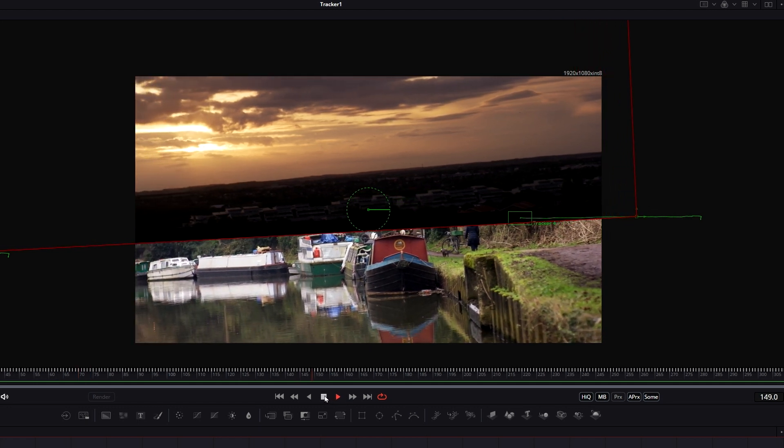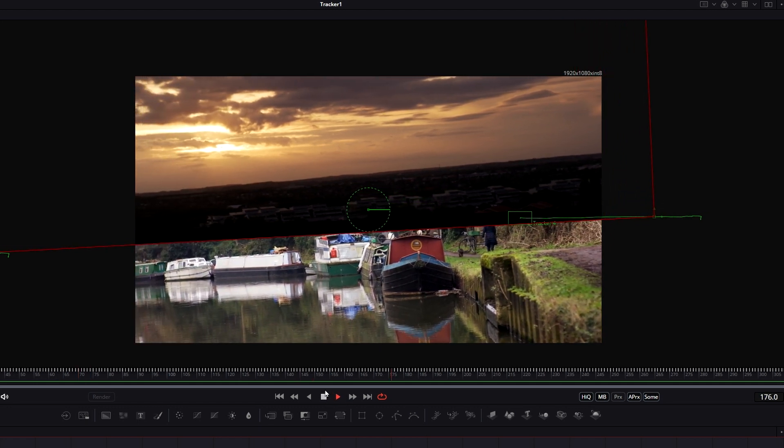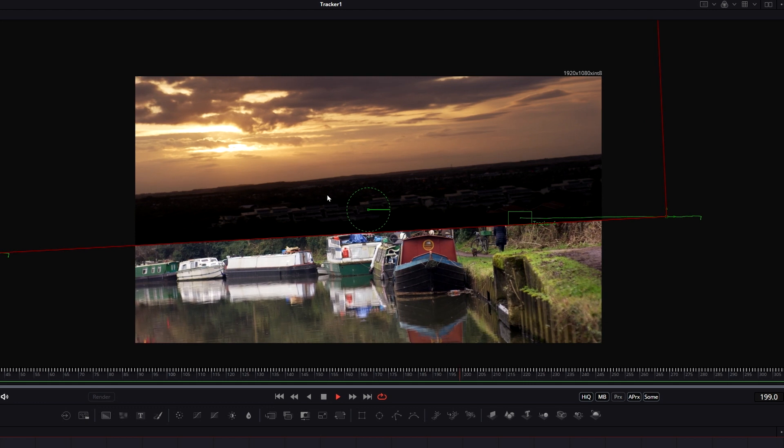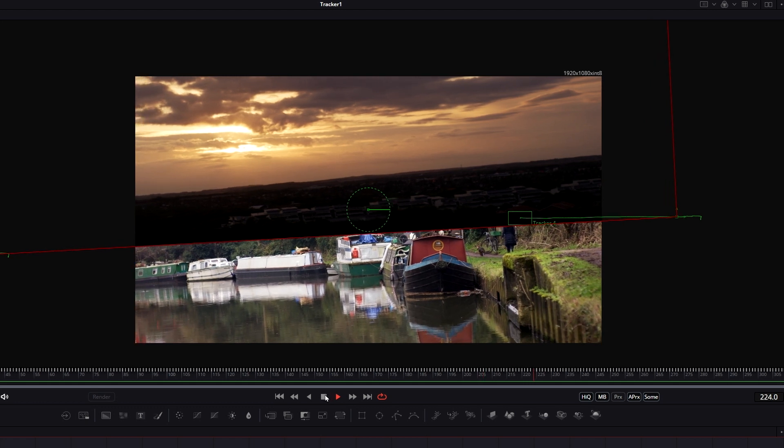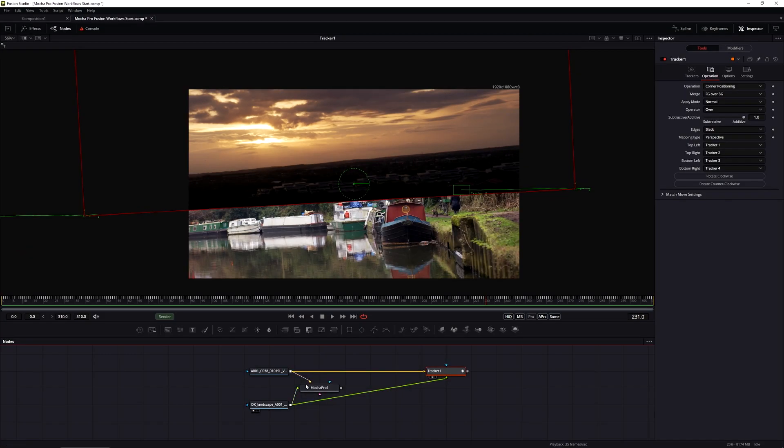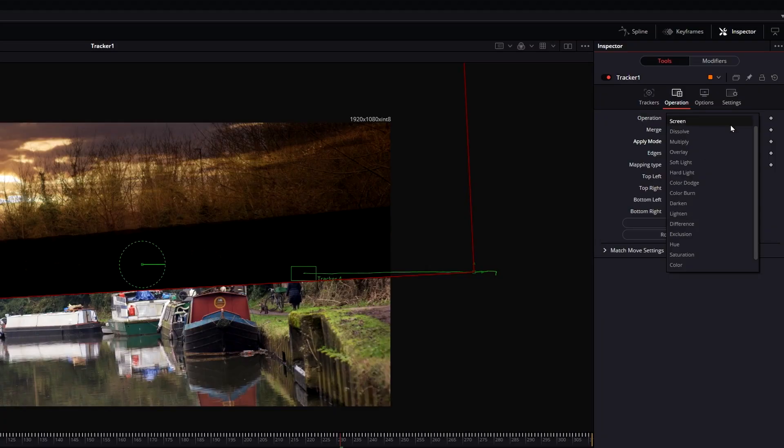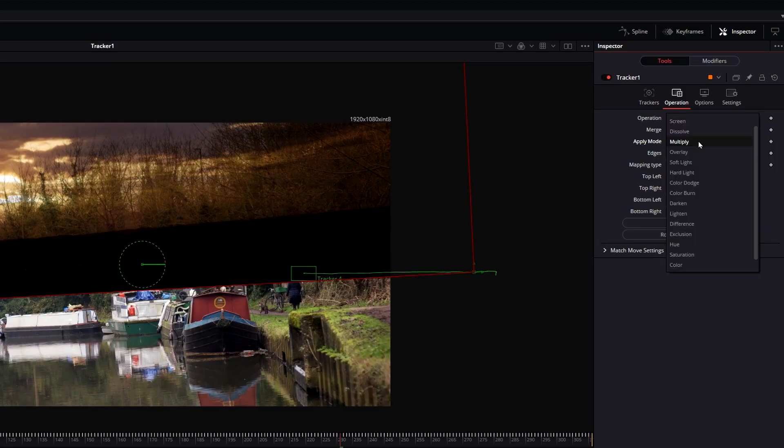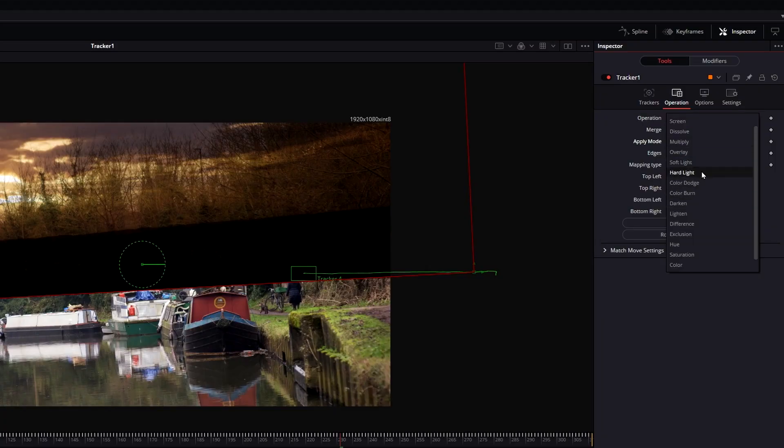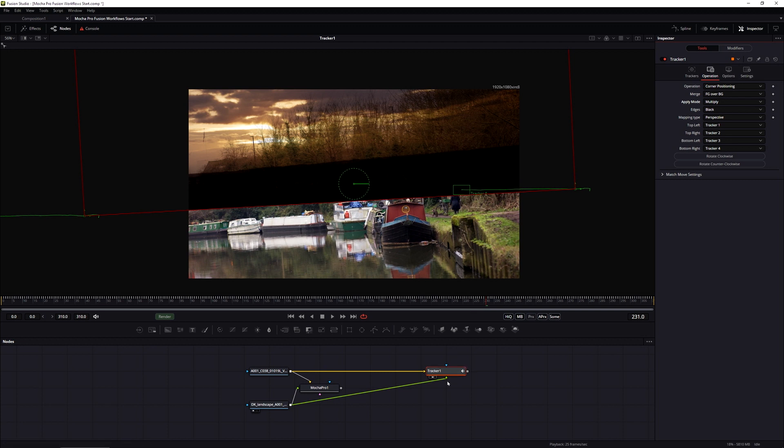If you're just doing something simple like a screen replacement or a logo insert, then that really is all there is to it. You do your tracking in Mocha, you set up the surface, export the tracking data to Fusion Comp, copy it to the clipboard and paste it back in Fusion, setting up your operation either to match move or corner positioning. We even have those same apply modes that we saw in Mocha Pro as well, and it just means you can do some of your compositing directly in the tracker without adding any extra nodes.